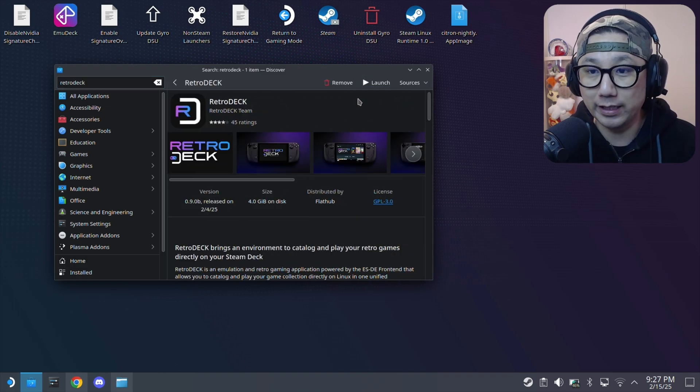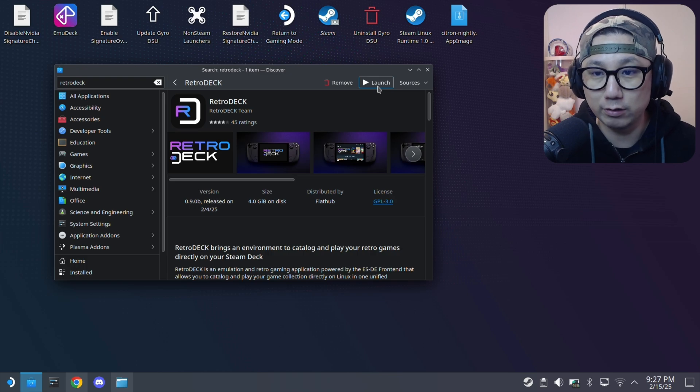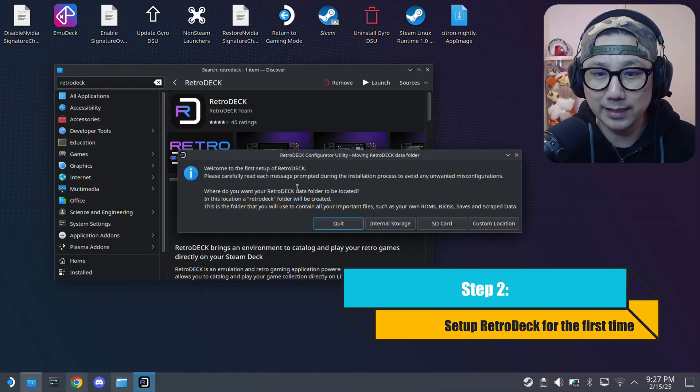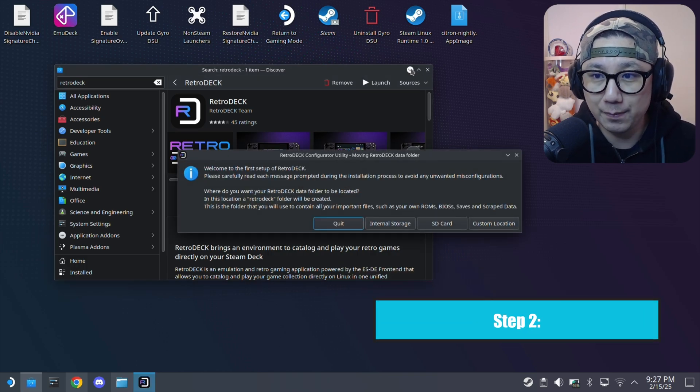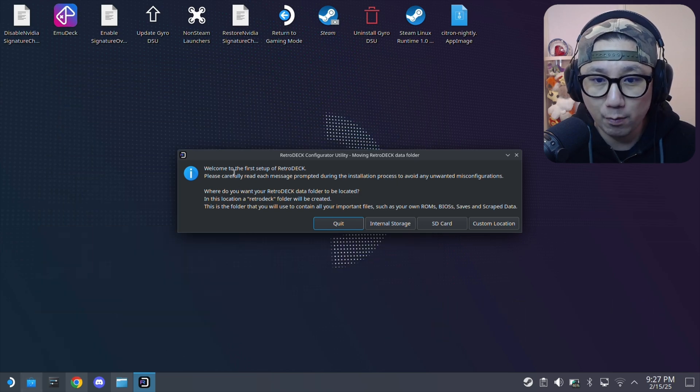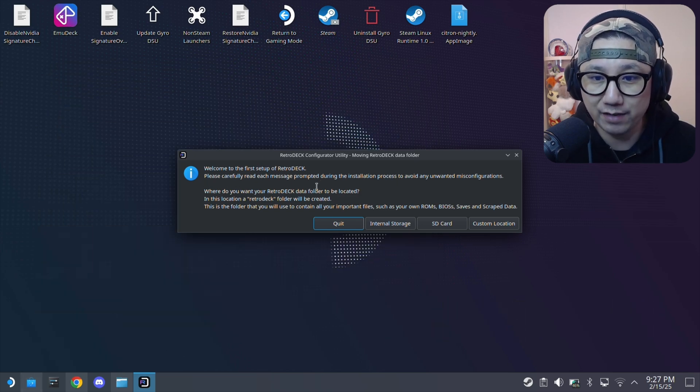I've already downloaded it, so now I can just launch it. It did take some time, I think it's 1.5 gigabytes. This is my first time installing RetroDeck. Welcome to the first setup.